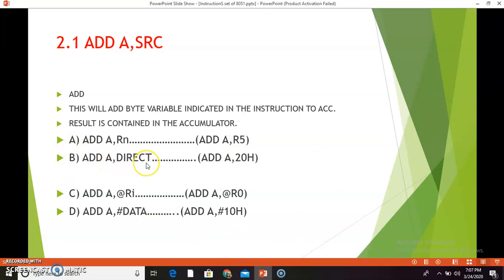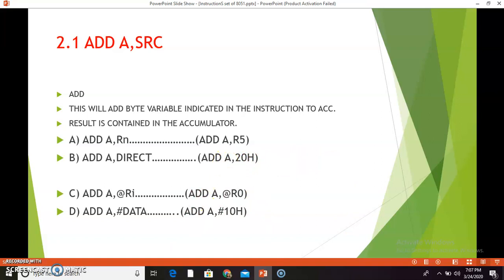The next combination is ADD A, direct. The example is ADD A, 20h. This instruction will add the contents of the memory location whose direct address is specified in the instruction with the accumulator contents, and the result of the addition will be stored in the accumulator. Suppose 20h is the memory location and at 20h there is value 45h — that 45h will be added to the accumulator. If the accumulator is holding value BCh and at 20h there is value 45h, BCh will be added to 45h and A will hold the result.